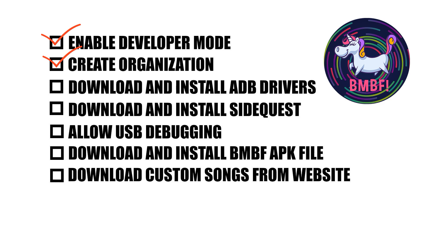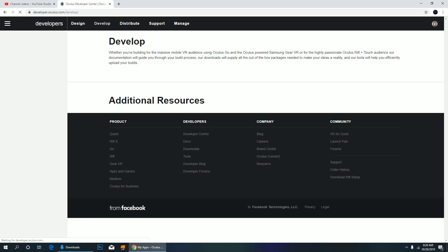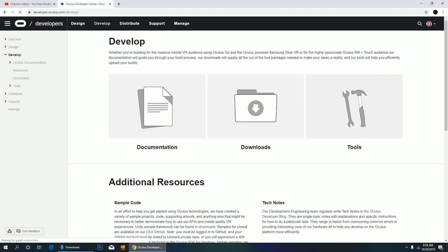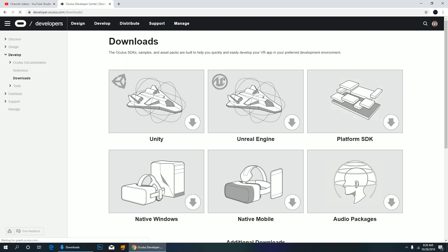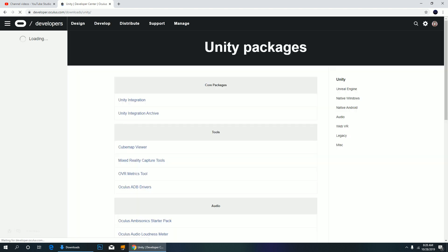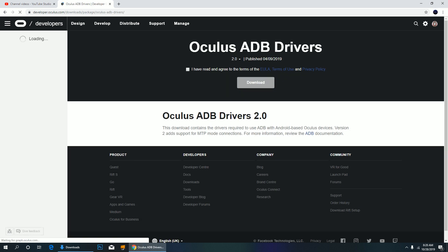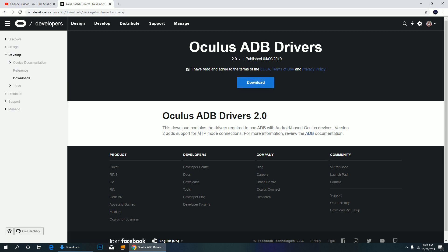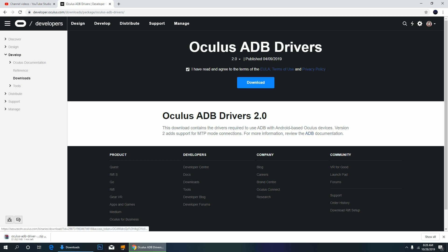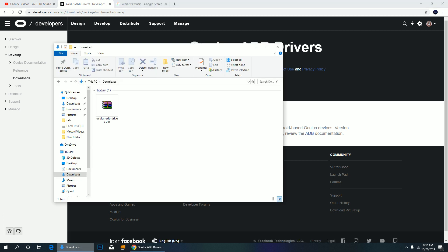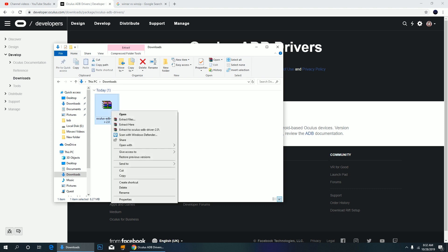Now download and install ADB drivers. Go to develop, click downloads, click Unity, and click Oculus ADB drivers. Check the box and click download. That should start the download immediately. Check your downloads and extract the contents of the file you just downloaded.